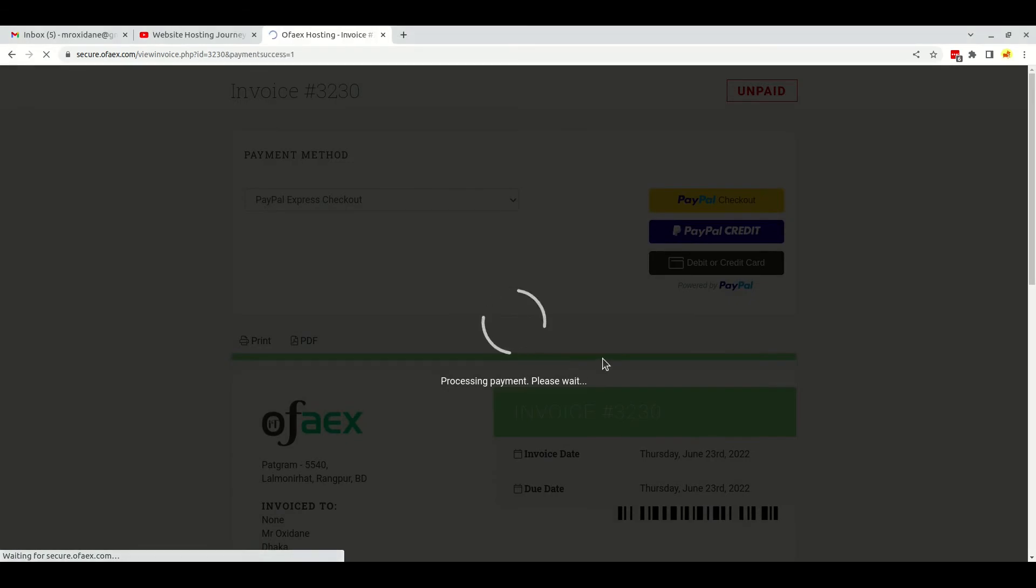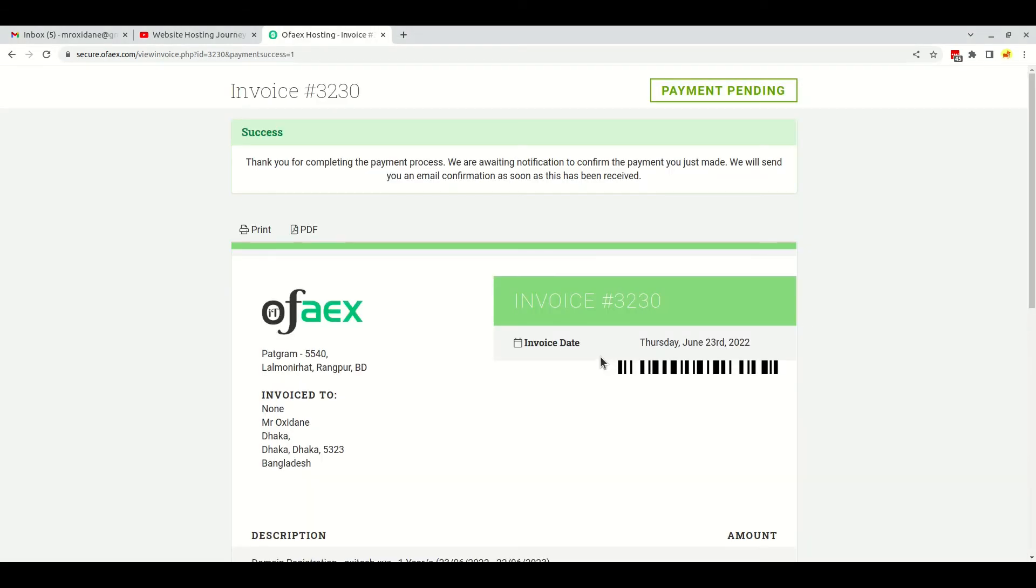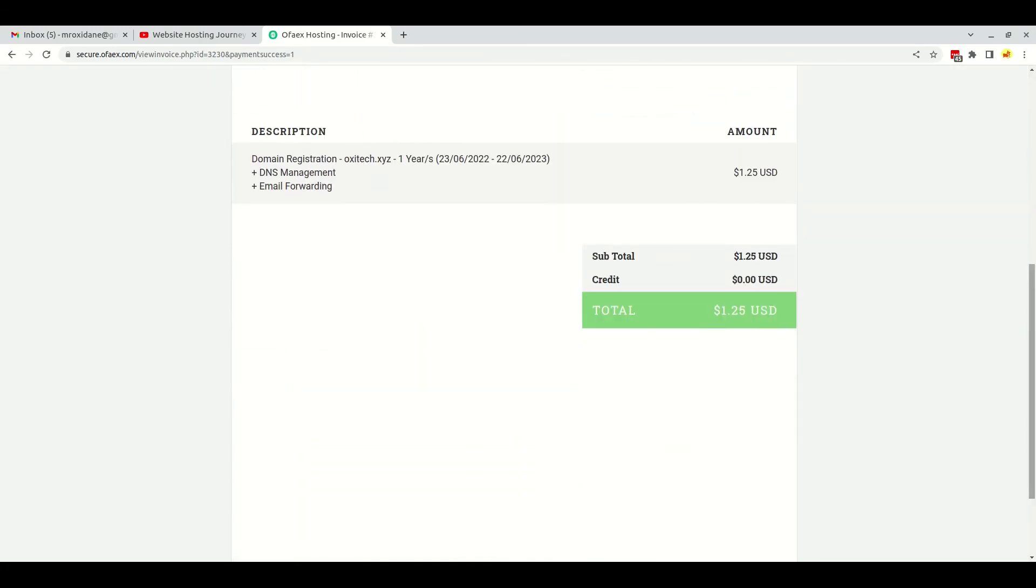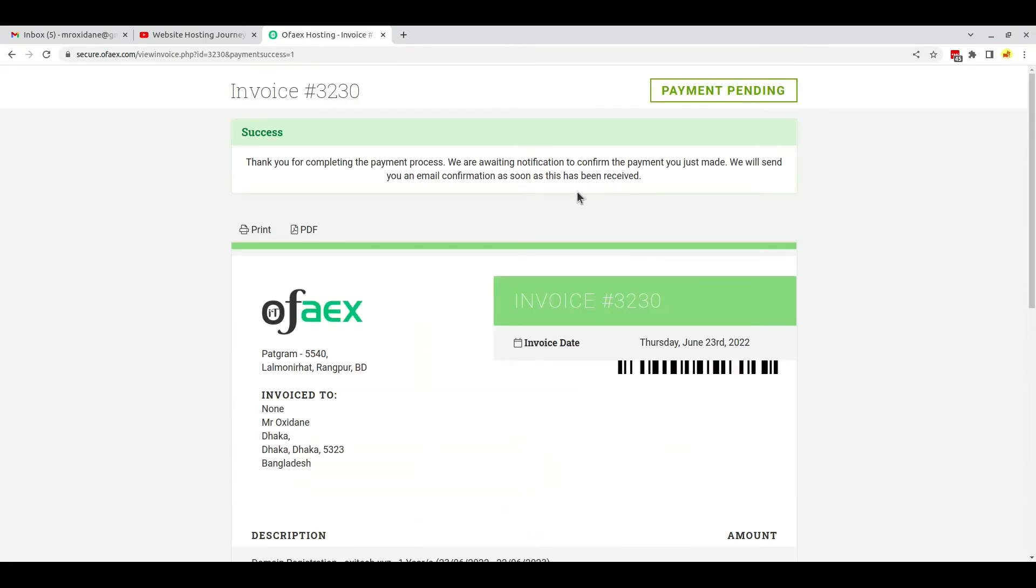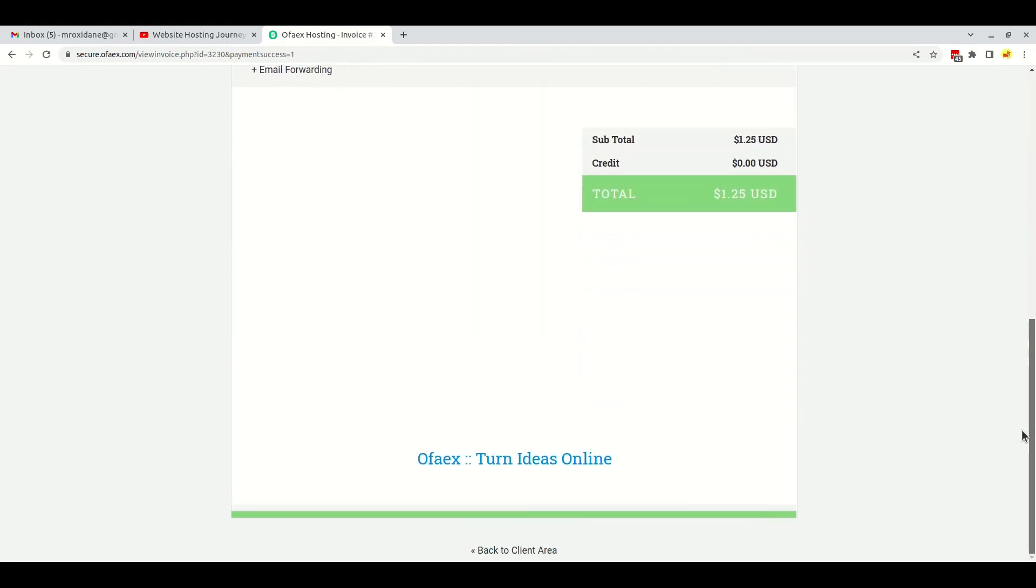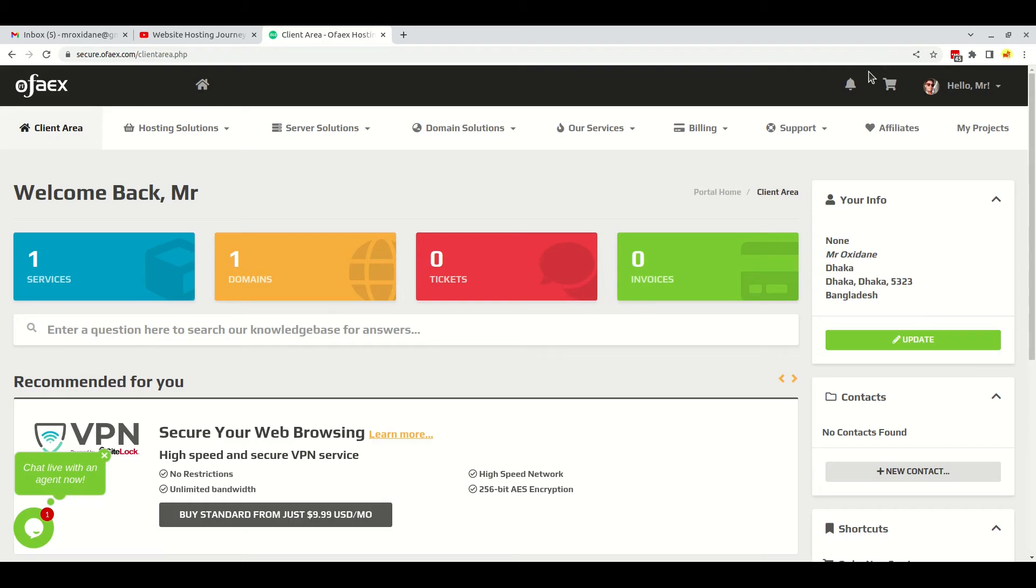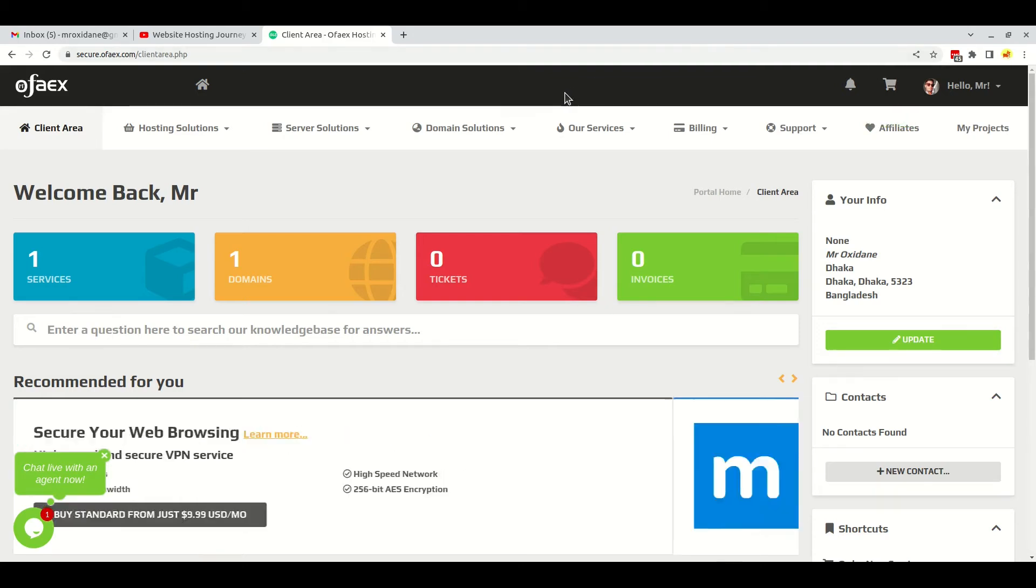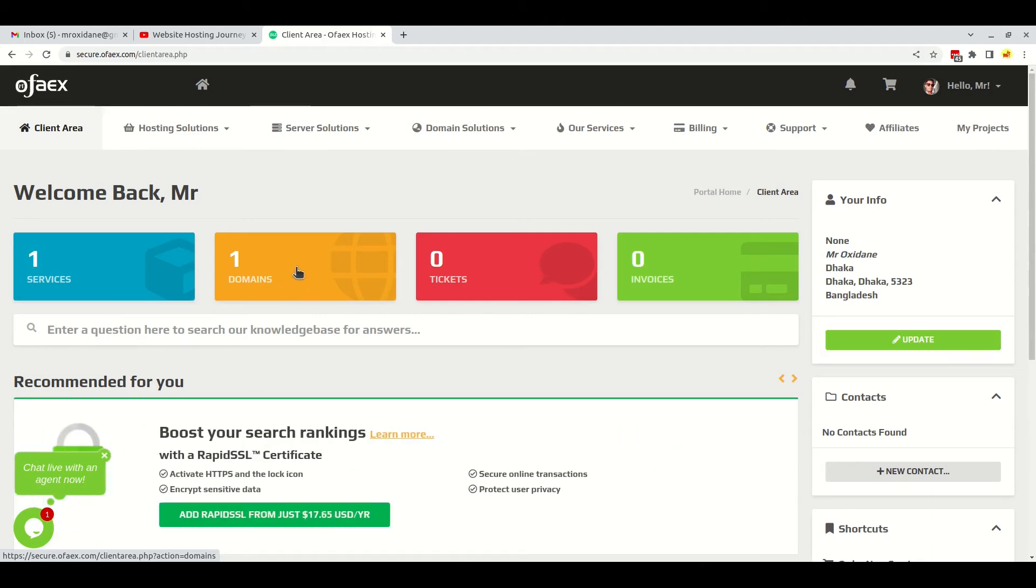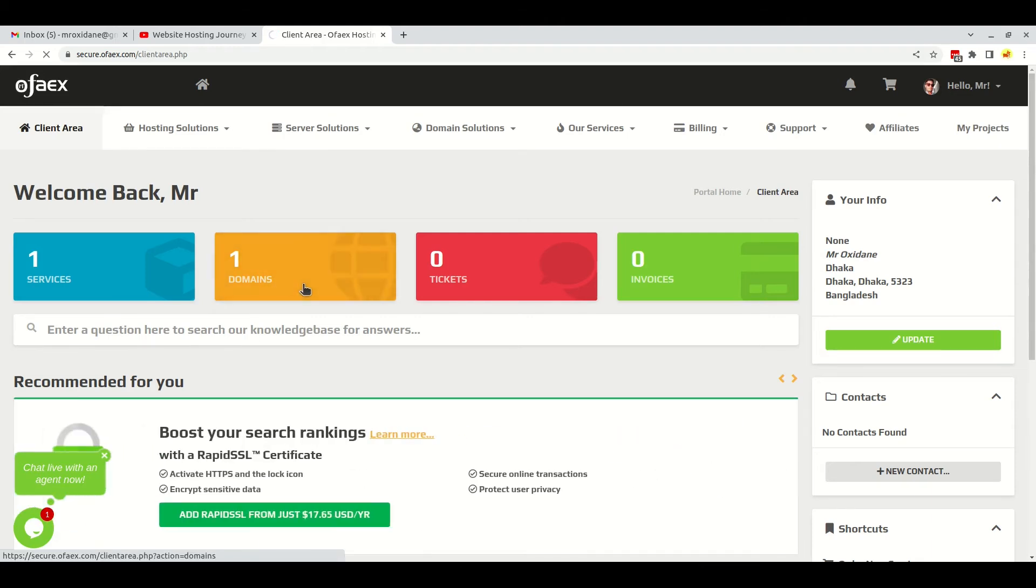The payment is processing right now. The payment is complete. If I refresh, now I will get back to the client area. As I have just completed the payment, my domain is activated. Let's click on domains.